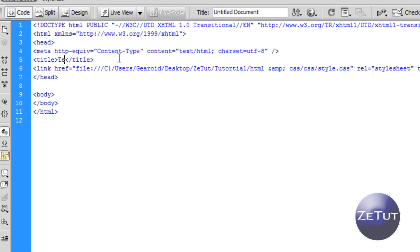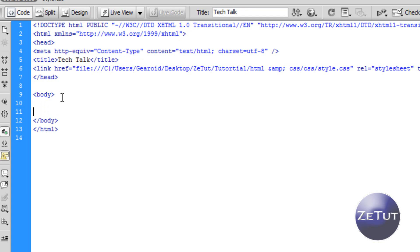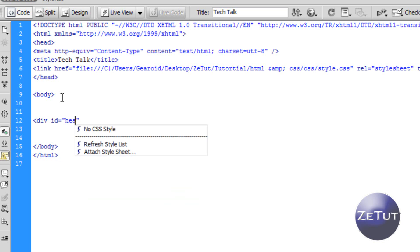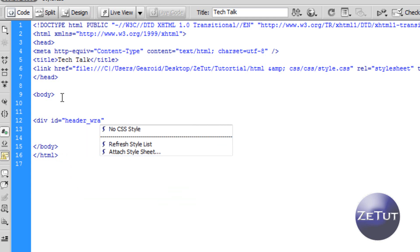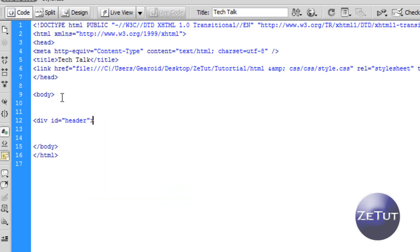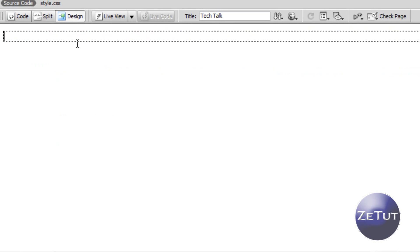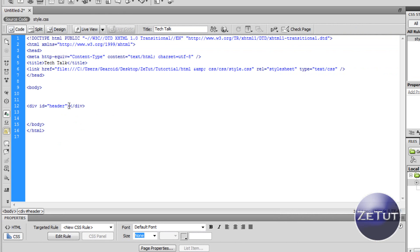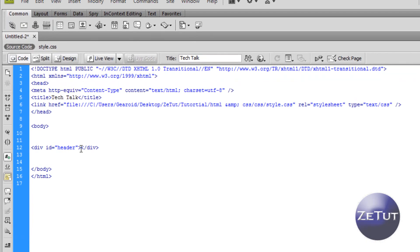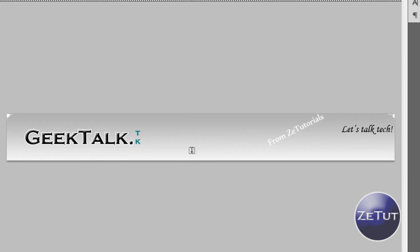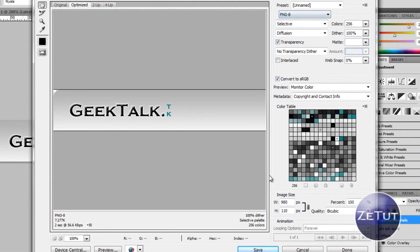In code view, first rename your title — it's very important to do this at the start so you don't forget. We'll call ours 'Tech Talk', which is what will come up when someone bookmarks your site. Click in between the body tags and we'll start writing a div. Type 'div id' — it'll come up in the dropdown, press Enter, and name your div. I'm going to call mine 'header'. Open the curly brackets, press forward slash and it'll close the div automatically. In design view that gives us a big box, set to auto expand since we haven't set styles yet.